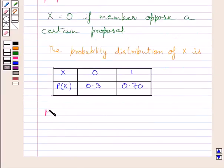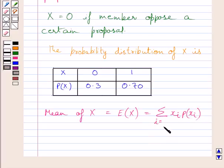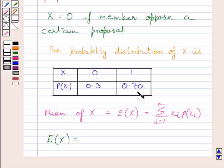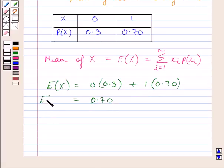Now we know the mean of random variable x, also written as E(x), is given by the summation of xi times P(xi) for i equal to 1 to n. So mean of x equals x1 times p1 plus x2 times p2, which gives us 0 multiplied by 0.3 plus 1 multiplied by 0.70. We know 0 multiplied by 0.3 is equal to 0, and 1 multiplied by 0.70 is equal to 0.70. So the mean of variable x is equal to 0.70.